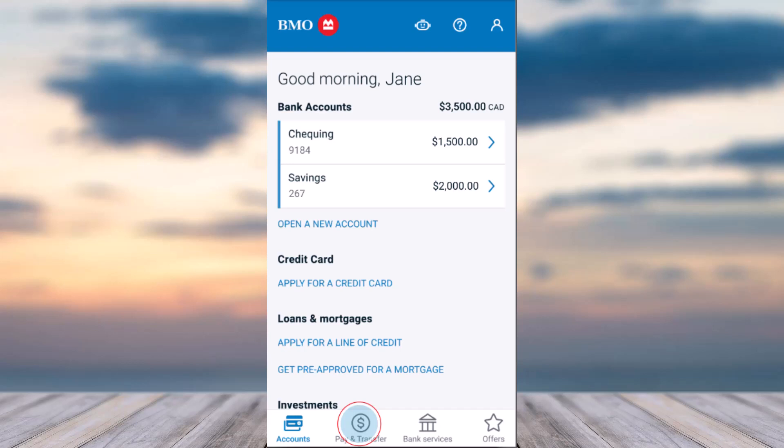To do that, first of all open the BMO mobile banking app on your mobile device and then simply log into your account. Once you've logged in, your home page will look somewhat like this.